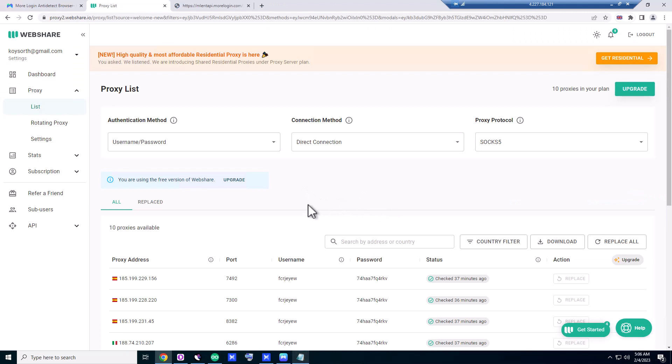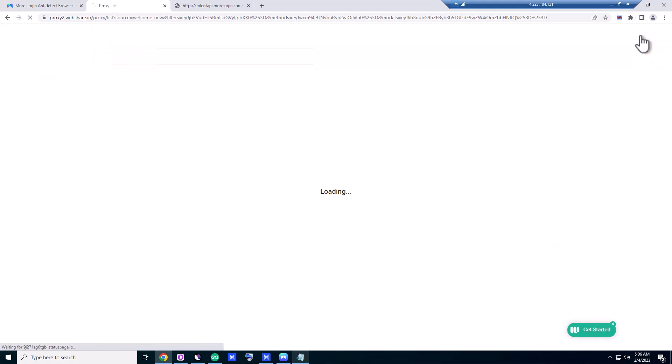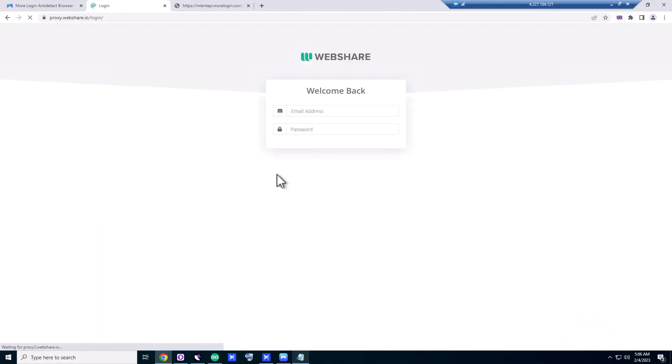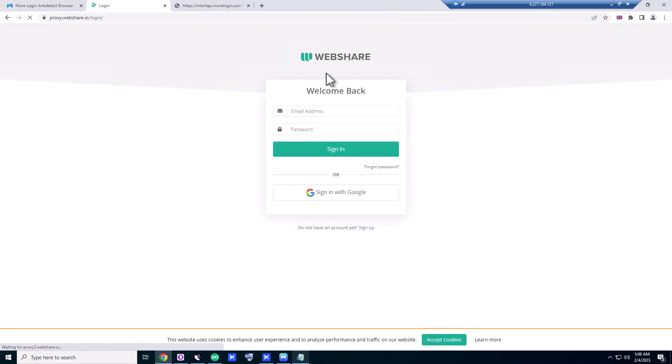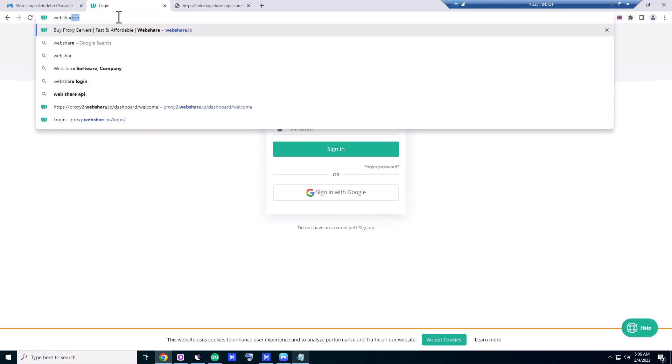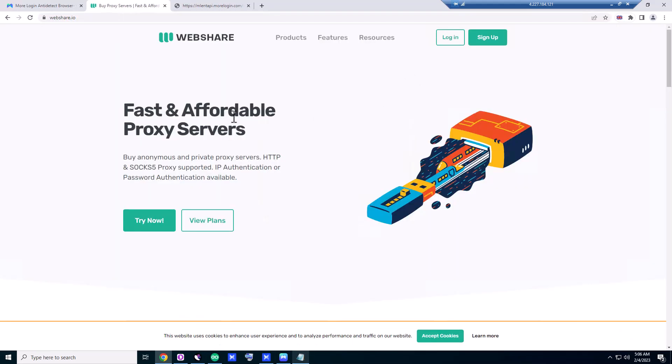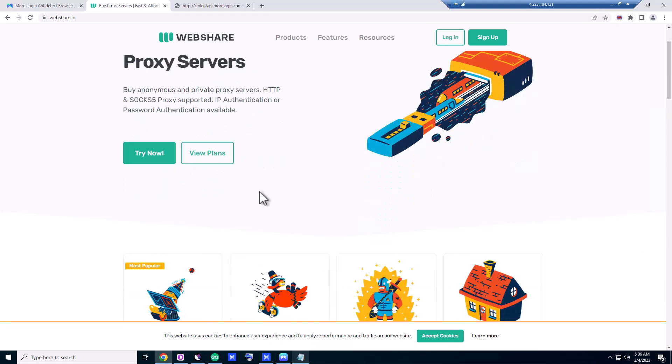All right friends, there is another thing that I want to show you. There is a website called WebShare.io. Since I'm logged in here, that's why it's saying proxy2.webshare.io. Let me log out and you'll see webshare.io. If you register here—let me show you, webshare.io—if you sign up with this website, you can get 10 free proxies.